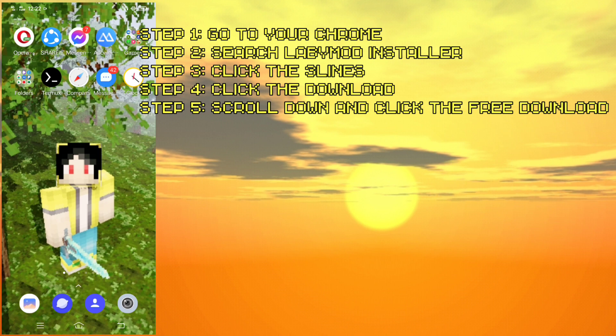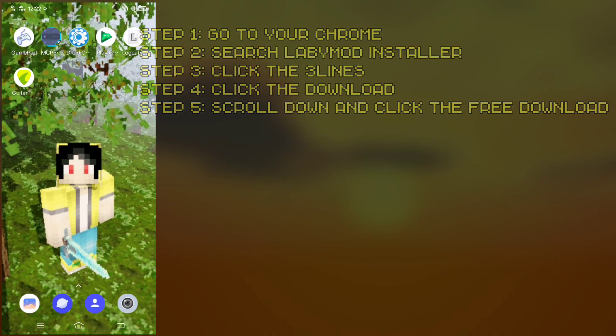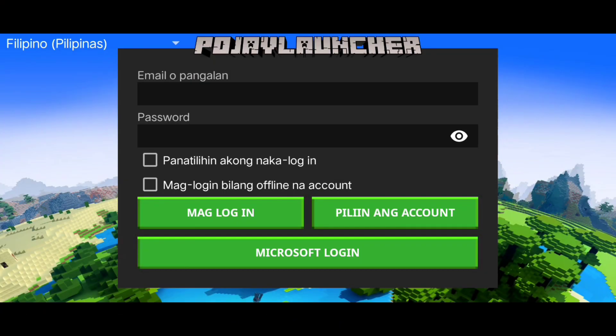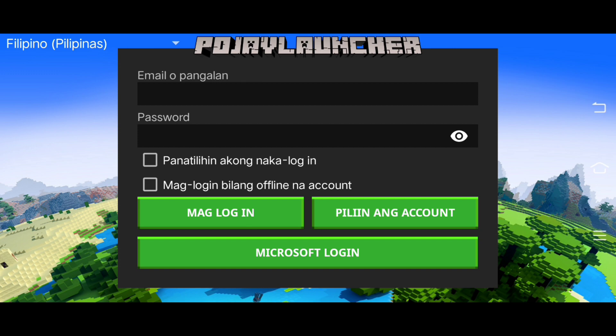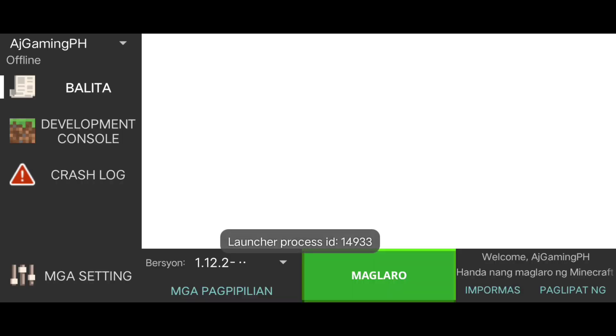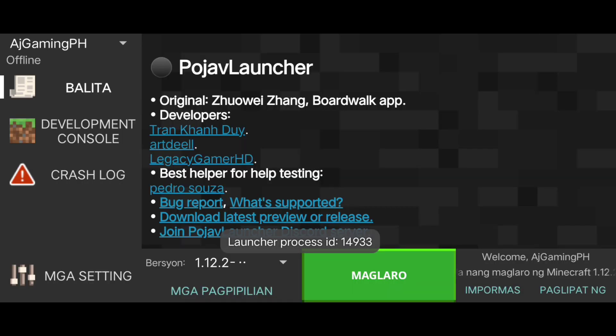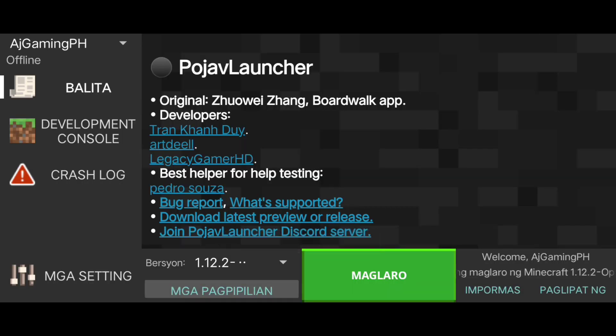Now let's get to our project launcher. Here we are in the project launcher — choose your account, click that, and then go to Options.